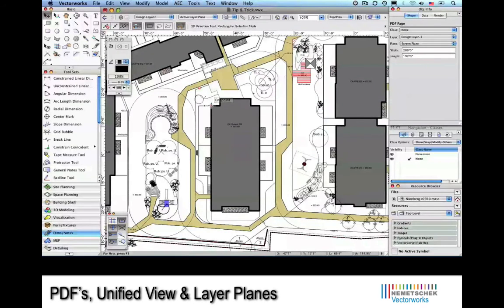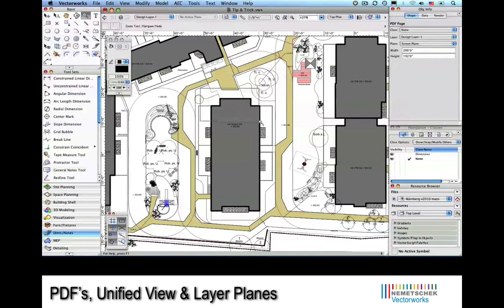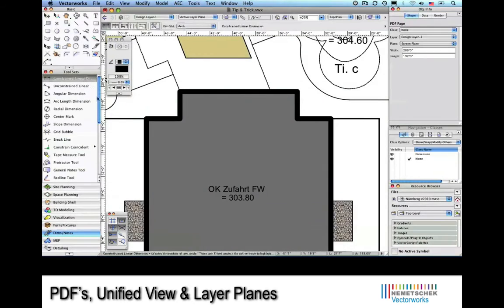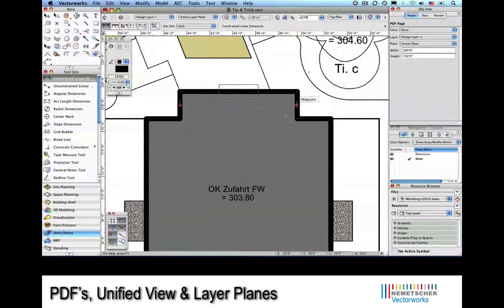As you can see, since this is a vector-based PDF, we can snap to pieces of the geometry like endpoints or cornerpoints. Next we'll check the scale of the drawing.